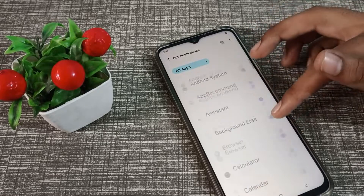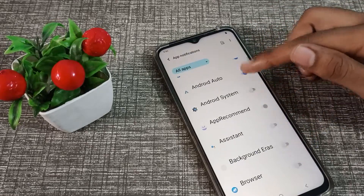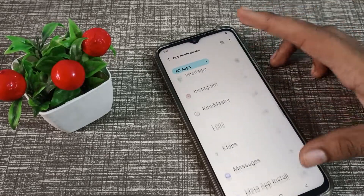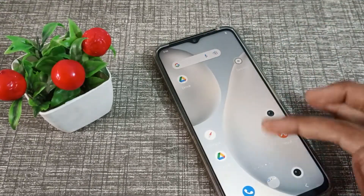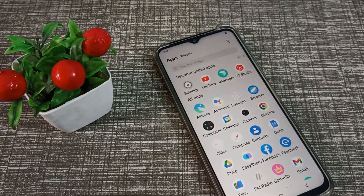So friends, I hope you understood how to turn off app notifications on your Vivo phone device. That's it — thanks for watching. We will meet in the next video with a new topic. Please like and subscribe to my channel. Bye bye, friends.